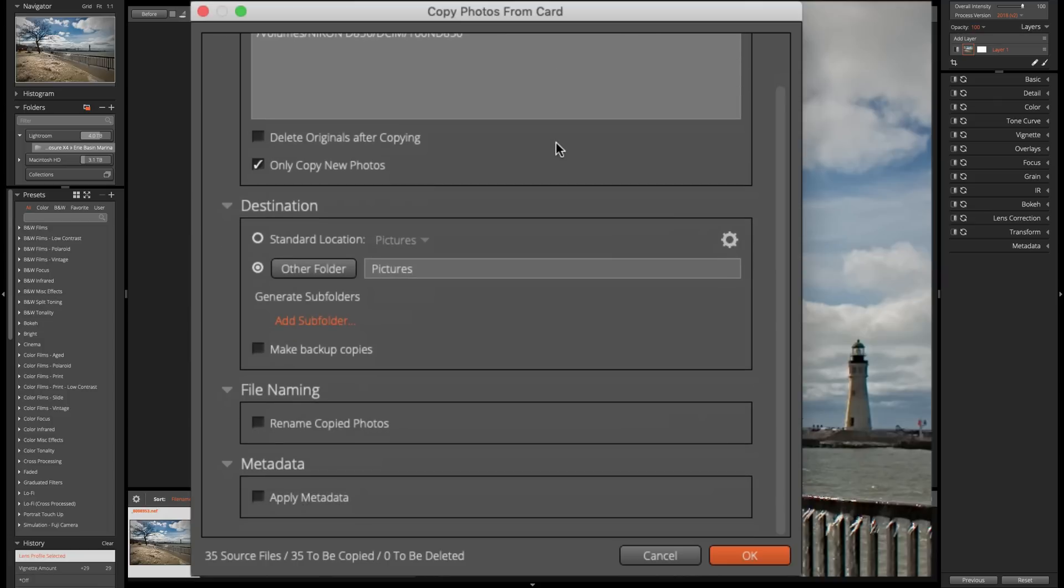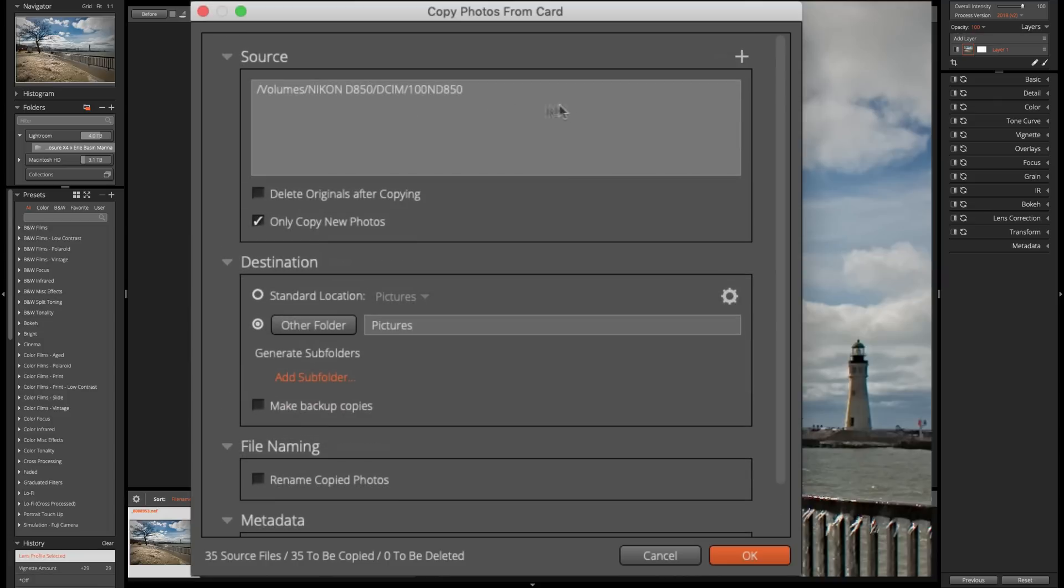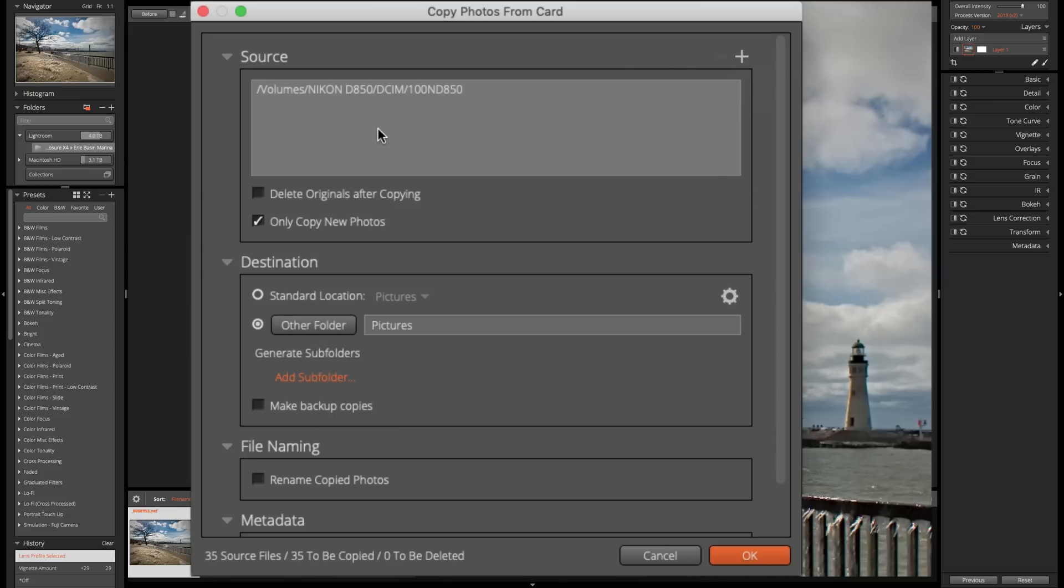Now, Exposure X4 is capable of copying from more than one memory location or memory card at once. So if you have multiple memory cards plugged into your computer, you could hit this plus sign and you could then navigate to where the cards are and then you'll be able to simultaneously copy all those images from multiple cards. Now, in this case, I only have the one card.